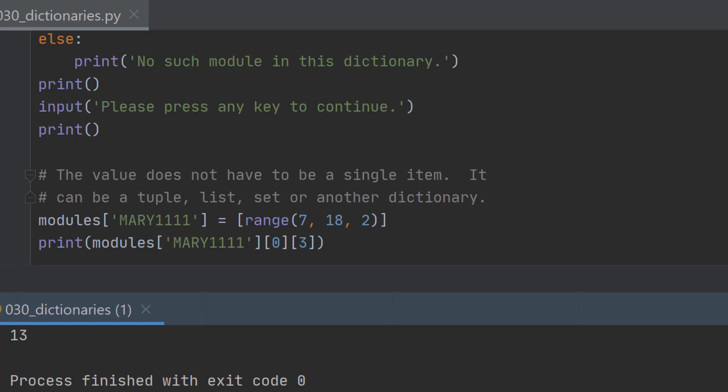Now you know how to use dictionaries and they're really flexible and really helpful when you're doing real programming.